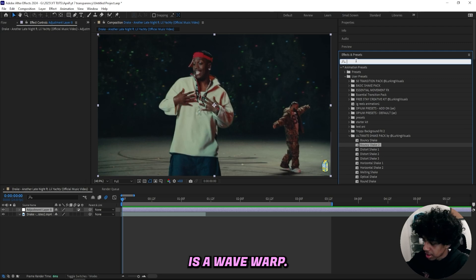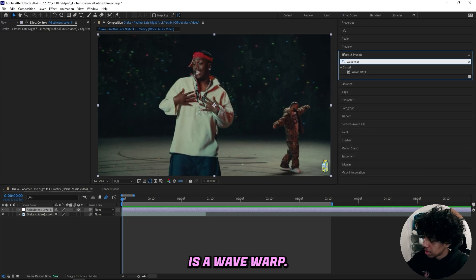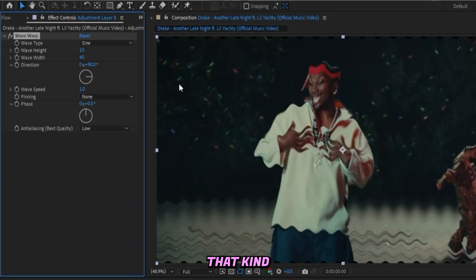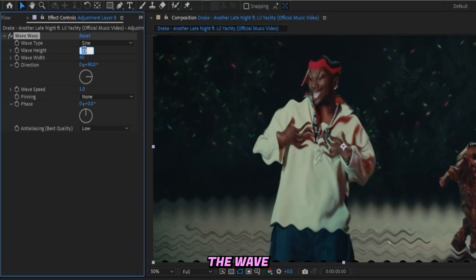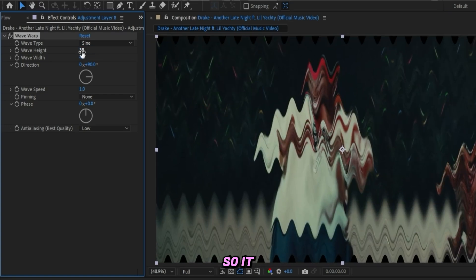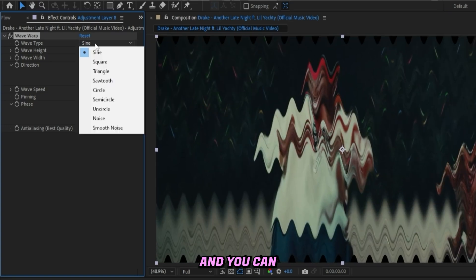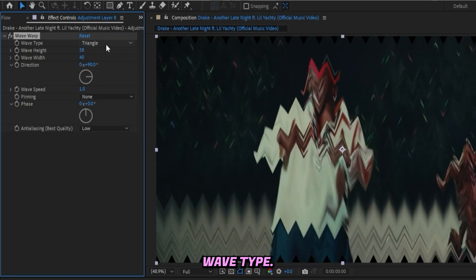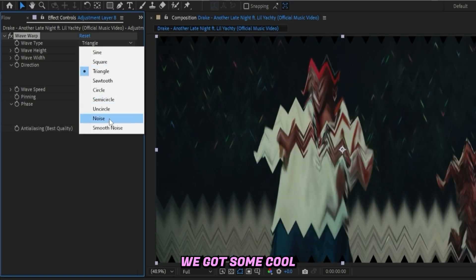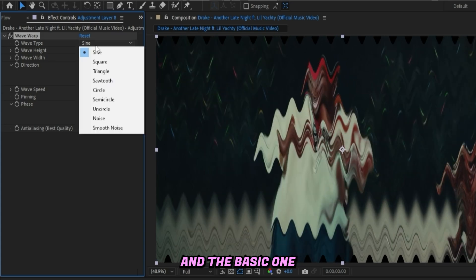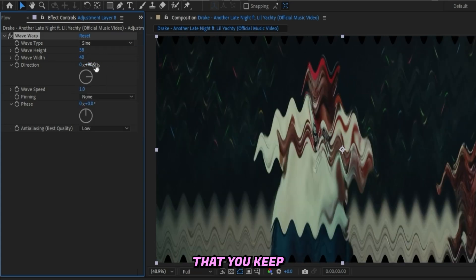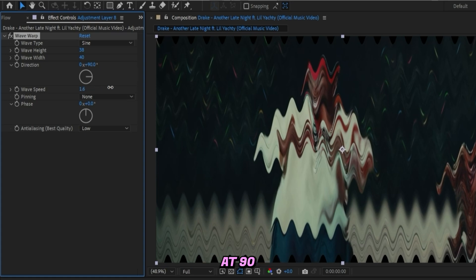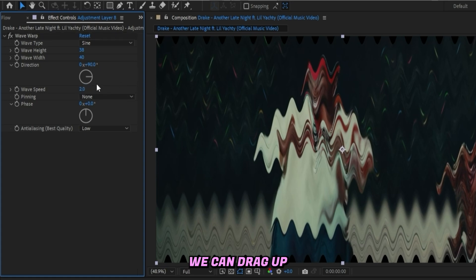The first effect we can start off by adding is a Wave Warp, just to get that bouncy feeling. We can set the wave height to 38. You can also mess with the wave type—we've got some cool ones in here, but I recommend the basic one or the smooth noise. Both of these look great. Make sure you keep your direction at 90 because that's what we want.